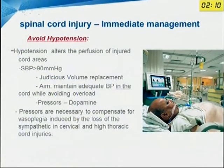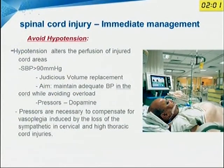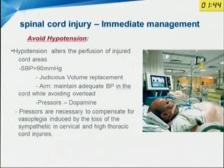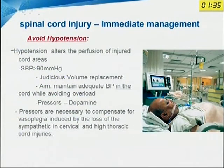Another most important area is to avoid hypotension. Hypotension will decrease the oxygen supply to the cord and cause further damage. Systemic pressure should always be above 90 mmHg. This can be achieved by adequate fluid replacement, and if needed, dopamine can be added — because dopamine is most often necessary to compensate for the vasoplegia induced by loss of sympathetic tone in cervical and thoracic cord injuries.